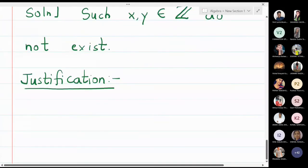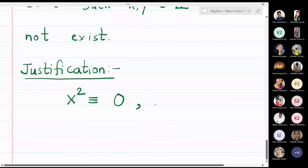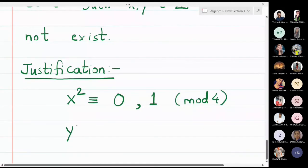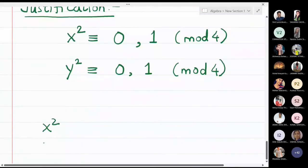In the above exercise what we proved is that if you take any number and take its square, it will always be congruent to 0 modulo 4 or 1 modulo 4. Similarly, if I take y to be any number, y² is also congruent to 0 modulo 4 or 1 modulo 4. So x² has two choices for its remainder when divided by 4: it can be 0 or 1. Similarly, y² also has two choices when divided by 4.